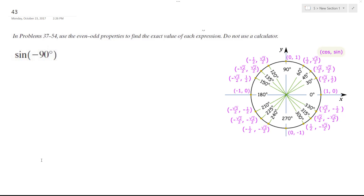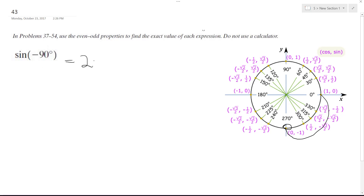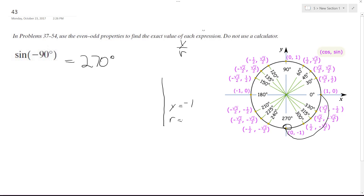We have sine of negative 90 degrees, and we want to find it. Negative 90 degrees is equivalent to 270 degrees, so it's simply 270 degrees. Since sine is y over r, y down here is equal to negative 1, and r is 1. So negative 1 over 1.